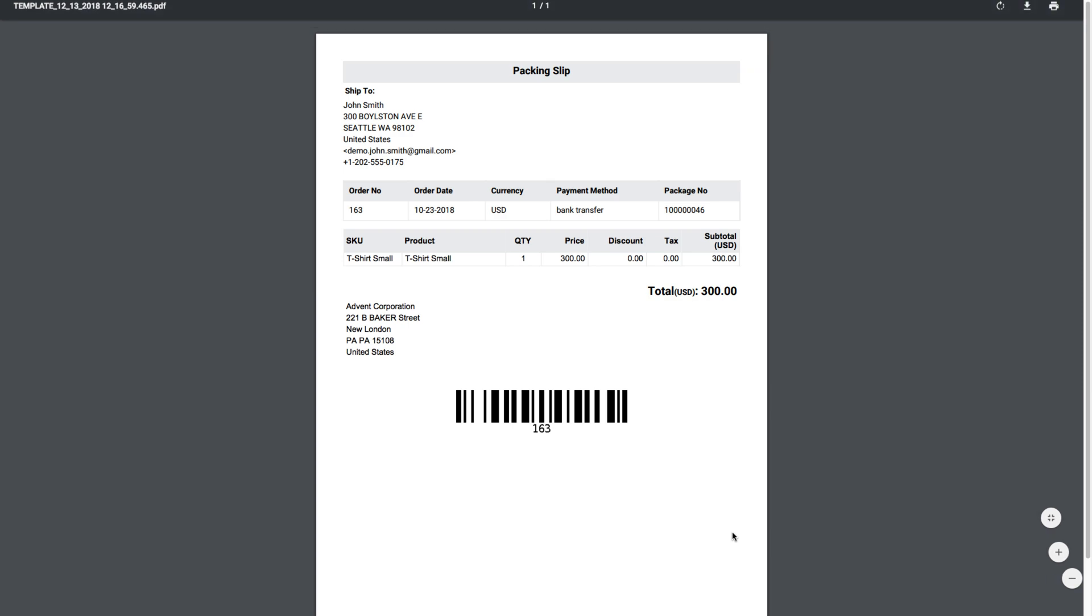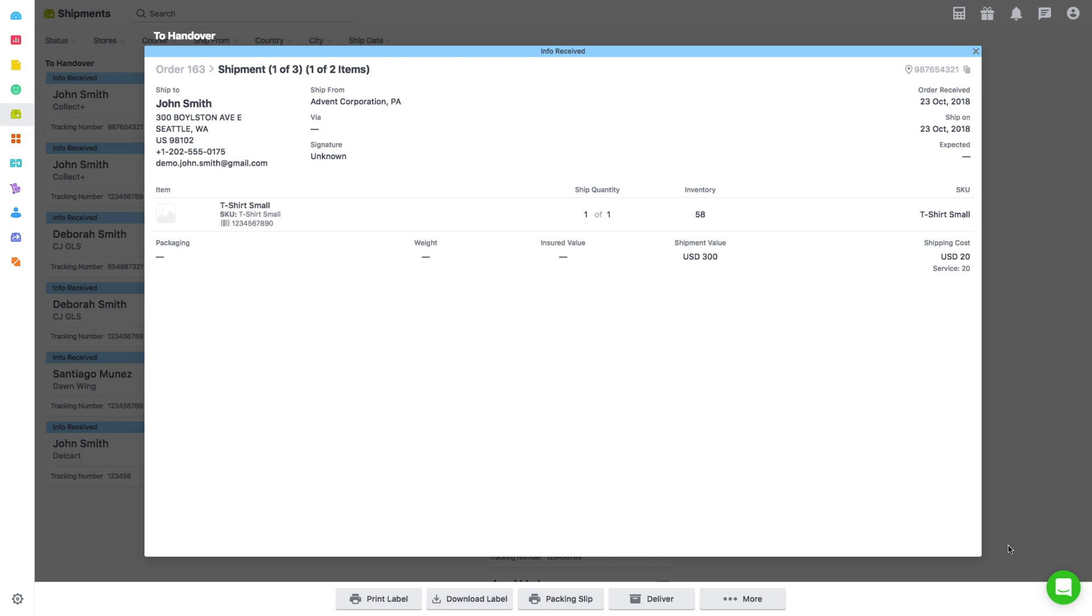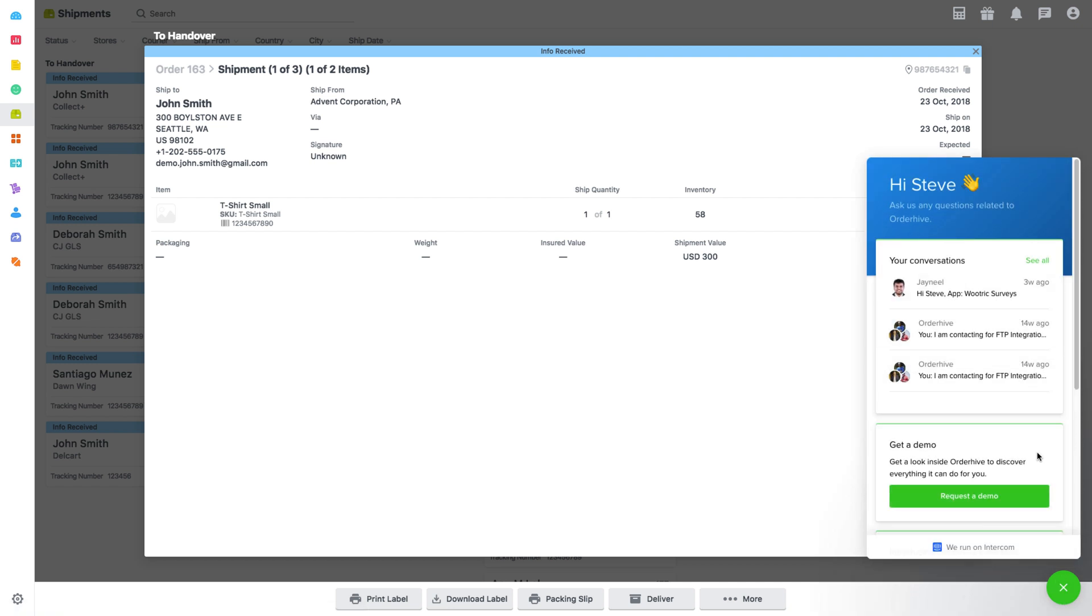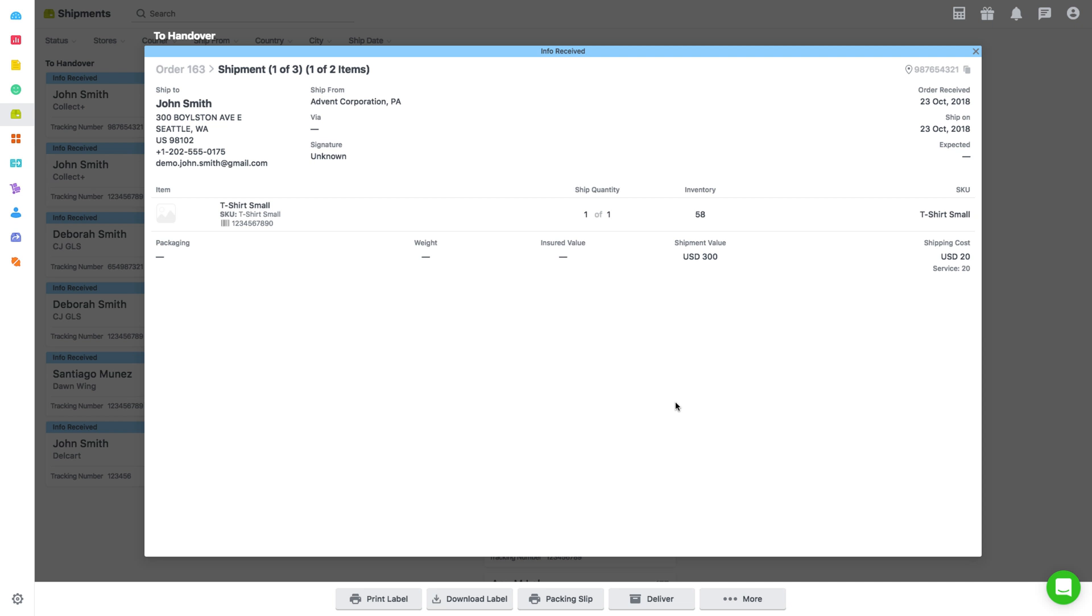That's all you needed to know to create packing slips. If you have any more queries still unanswered, you can chat with our OrderHive expert by clicking on this icon on the bottom right corner. Thanks for watching and don't forget to subscribe to our channel for more videos on OrderHive. Happy selling to you!